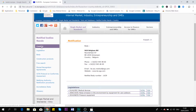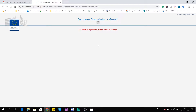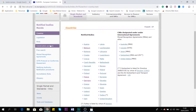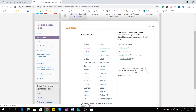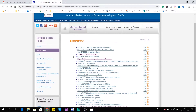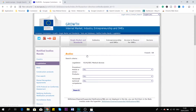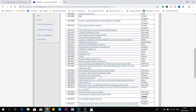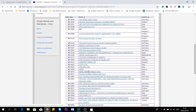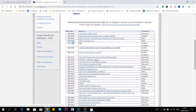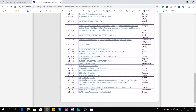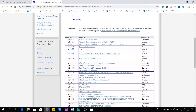Now that we've seen the country view, where you can check all the notified bodies in your specific country, we can go to the legislation view. Legislation will show you notified bodies per legislation, not by country. If we go to the Medical Device Directive 93/42/EEC, here you see all the notified bodies that are specifically for medical devices — for example, GMED in France with number 459, and BSI with number 86. You can also see the countries where they are located.